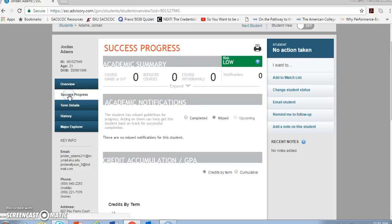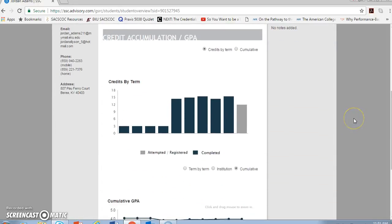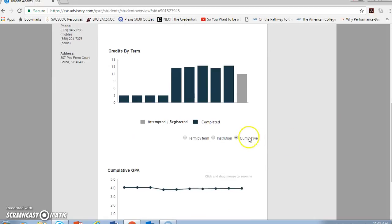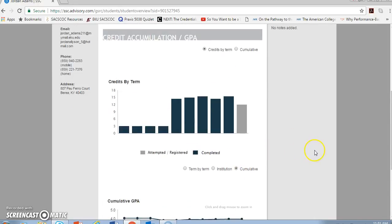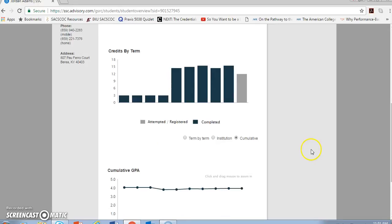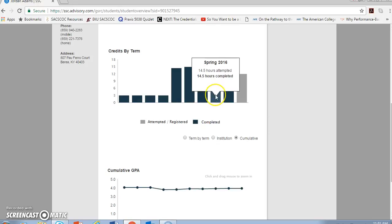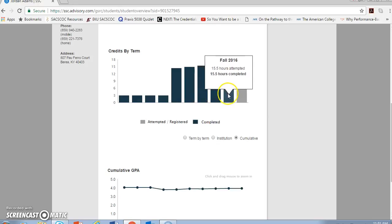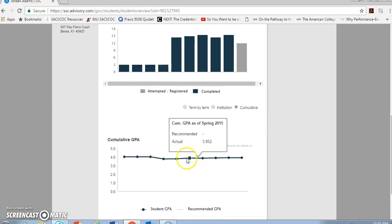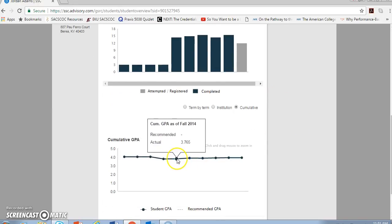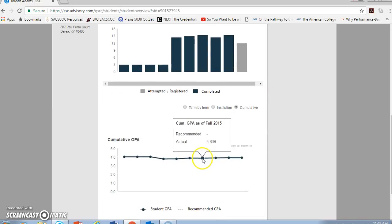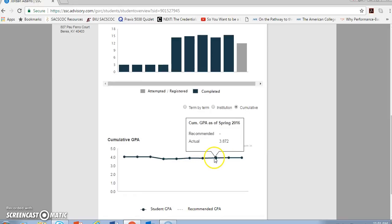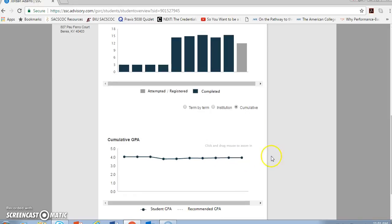If I click on the success progress tab, then I have two different things that are of interest. I have credits by term, and then I have the student's cumulative GPA. Both of these give you a little more information when you mouse over them. I can see how many hours attempted and how many hours completed for each term the student has had, and then I also see the progress, the upward trajectory in this case that I like, of the student's cumulative GPA.